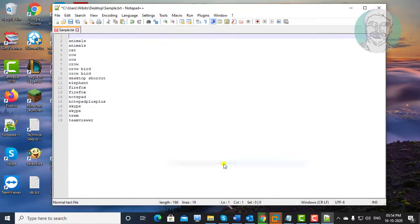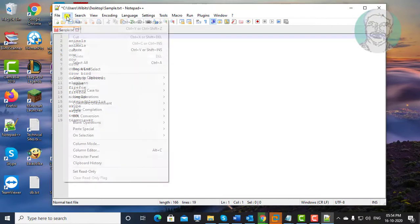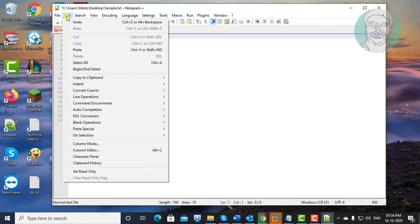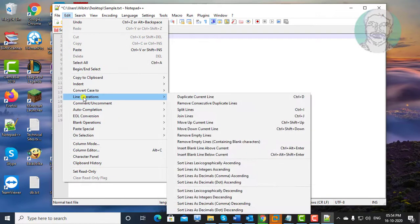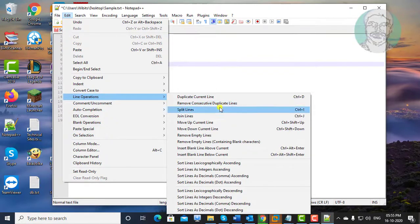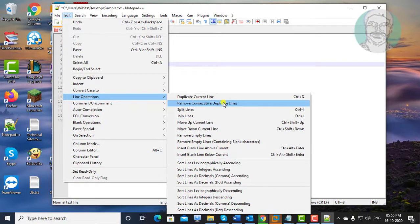Click Edit, click Line Operations, click Remove Consecutive Duplicate Lines.